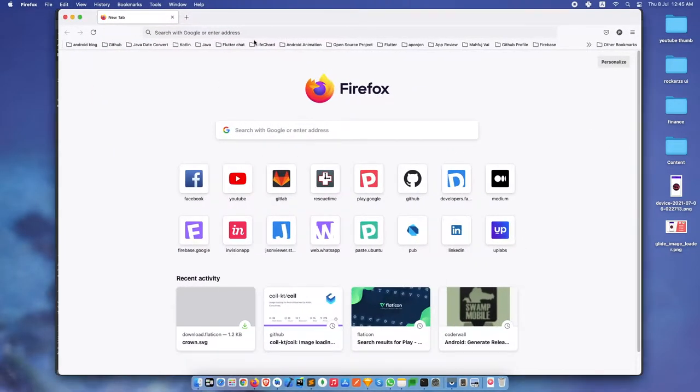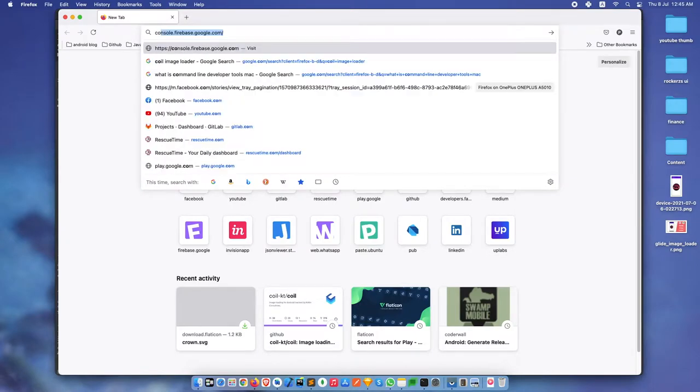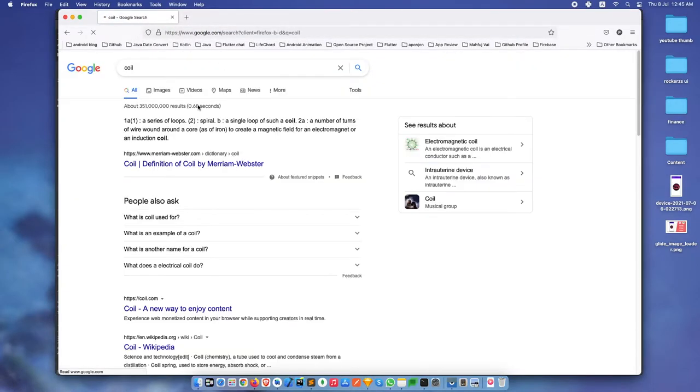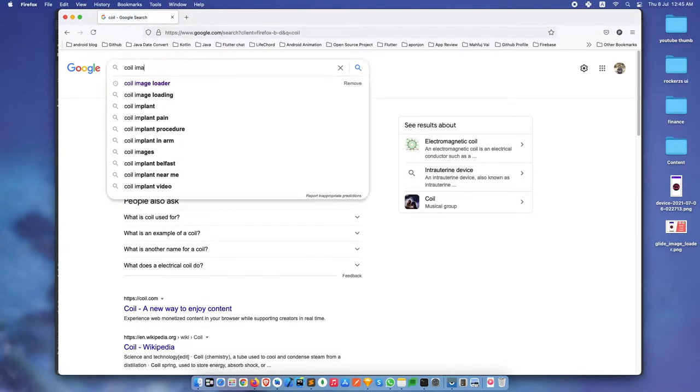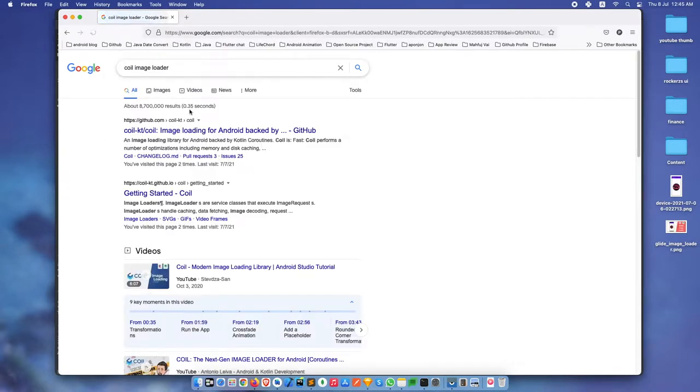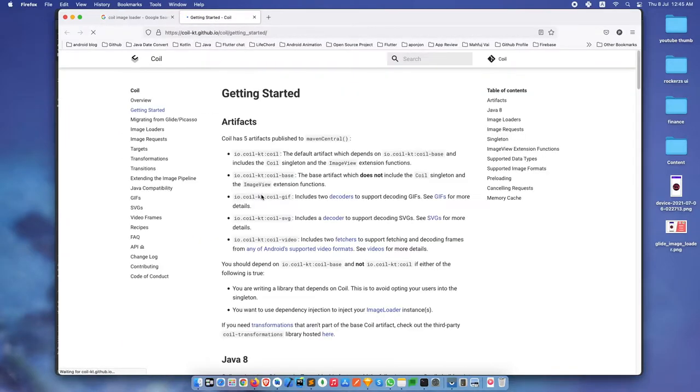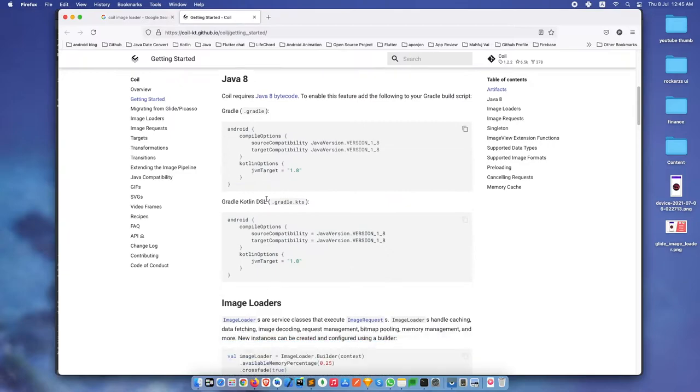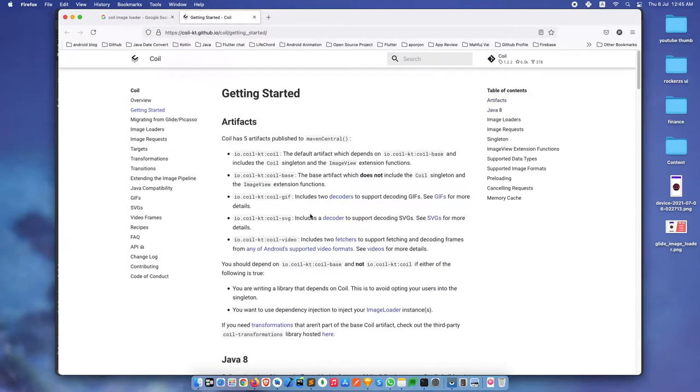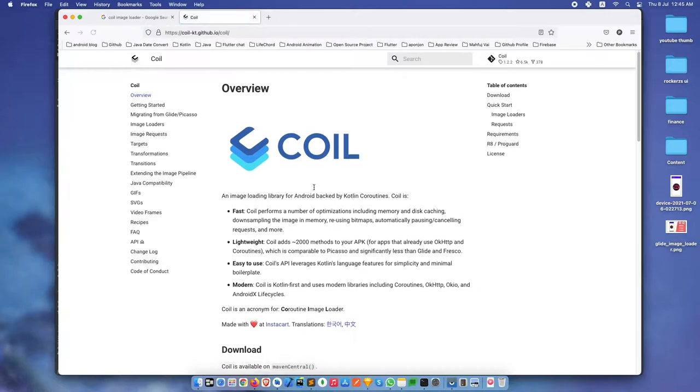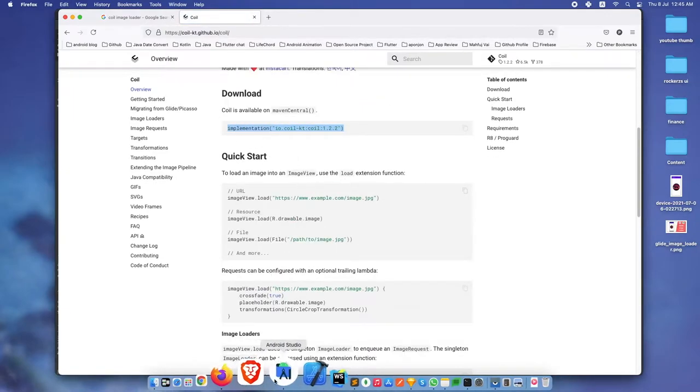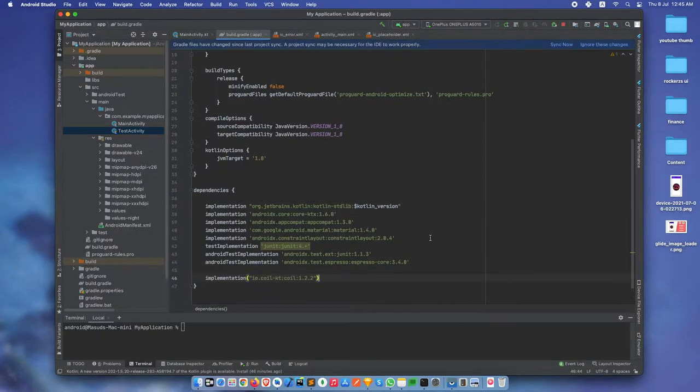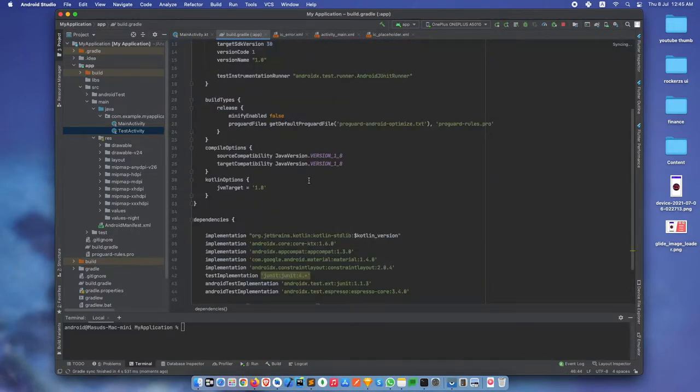First we need to add the Coil Gradle dependency. Let's copy this Gradle dependency and paste it in the application Gradle file and sync.